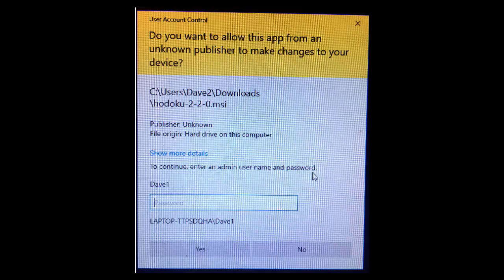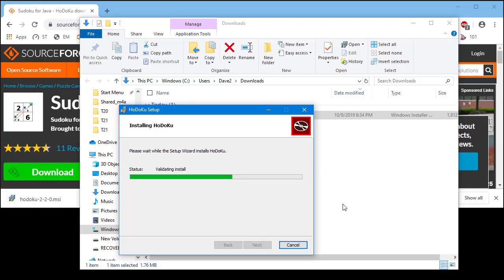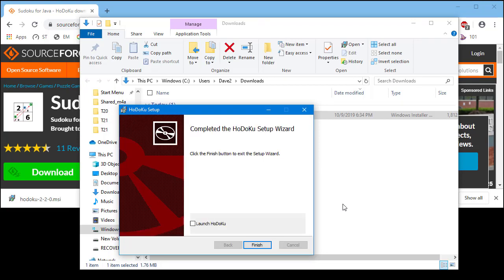You may see a pop-up asking you for permission to install the software. Once the installation is complete, undo the launch HODOKU checkbox for now. Then click on the finish button to complete the installation.